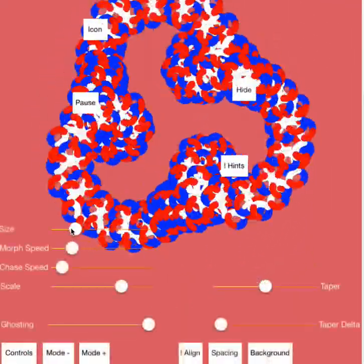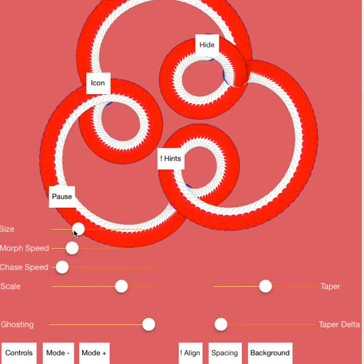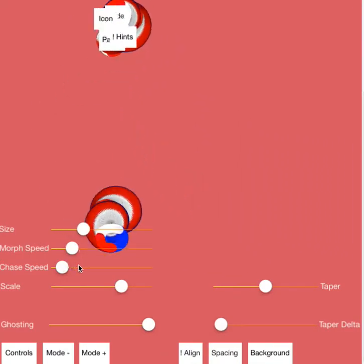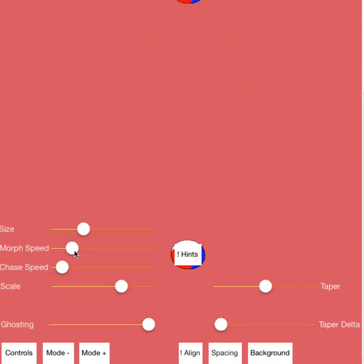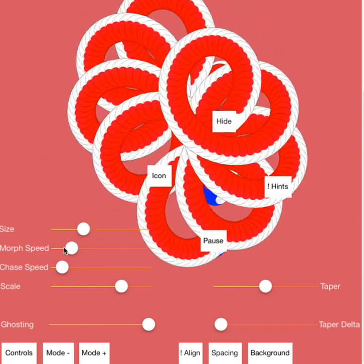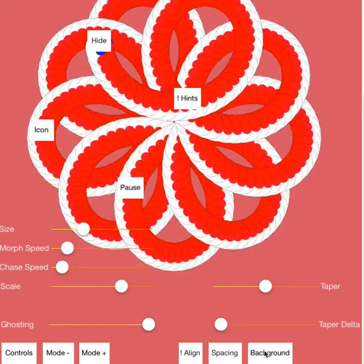And all of these other controls still work too. You can control the size, the morphing speed, and the background.